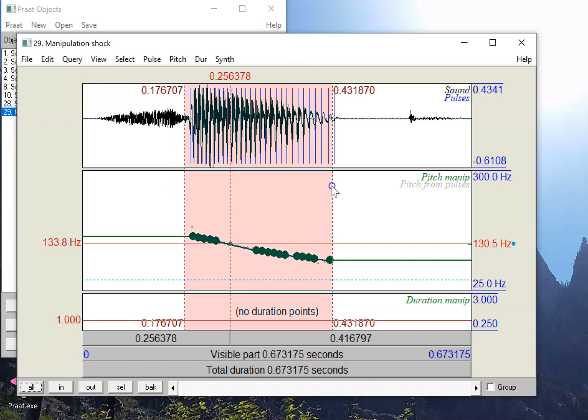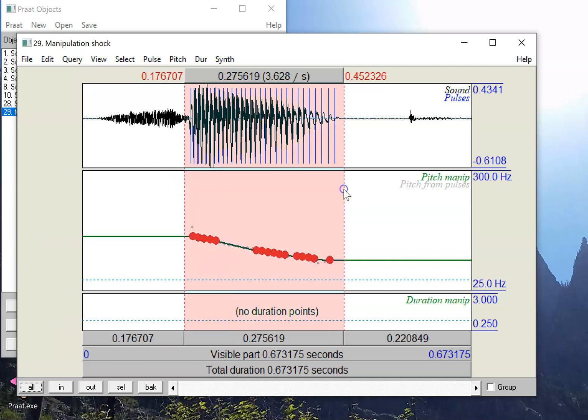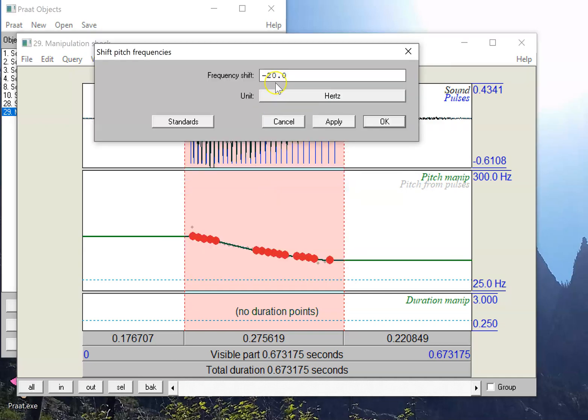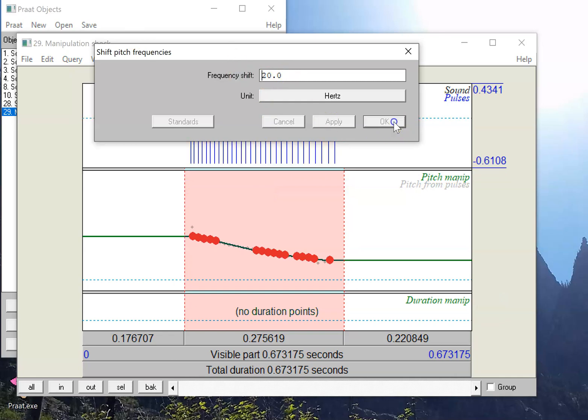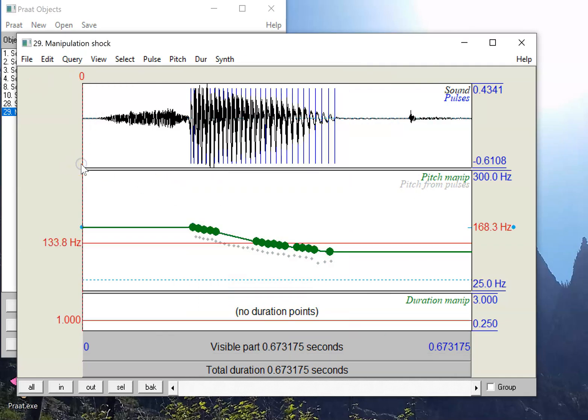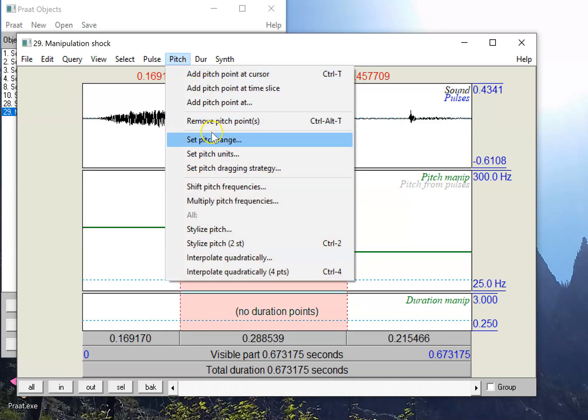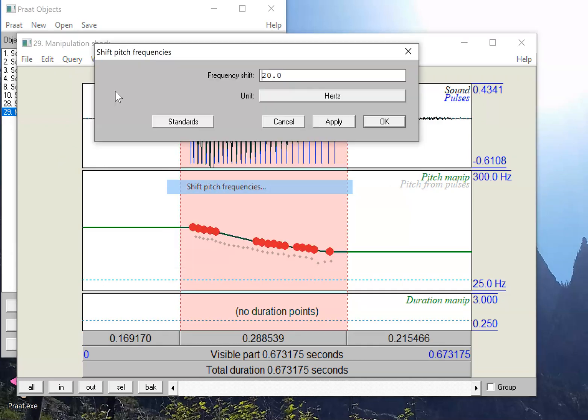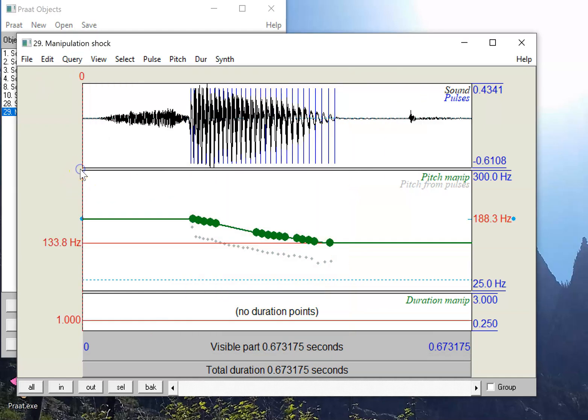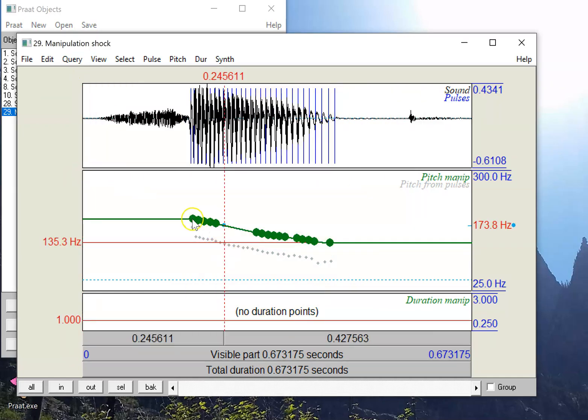Suppose I wanted to change all of these up by about 20 hertz. I could click and drag all of them, but that would take a lot of clicking for something that could be done much more easily by going to pitch and say, let's shift those pitch frequencies. In this case, instead of minus 20, let's just make it 20. Now the pitch will change, a little bit higher than before. Let's make it go up even more, let's shift the pitch frequencies up by another 20. You can see what's going on here.